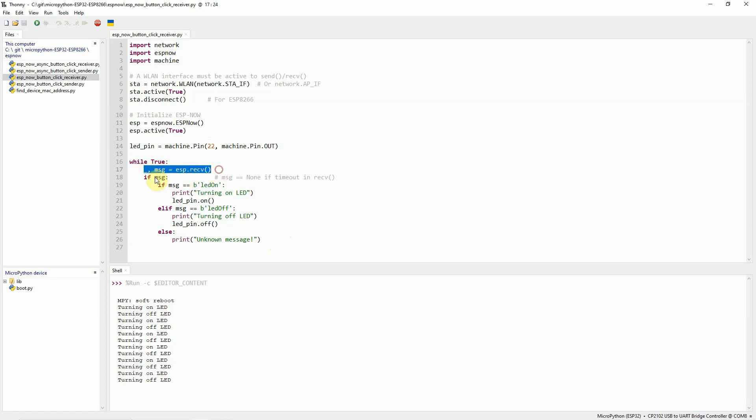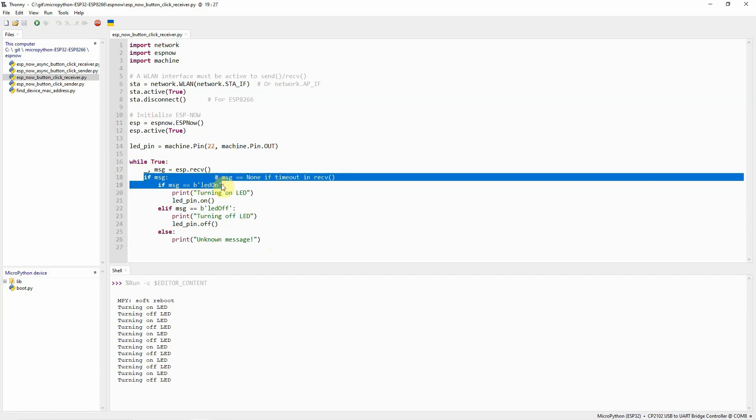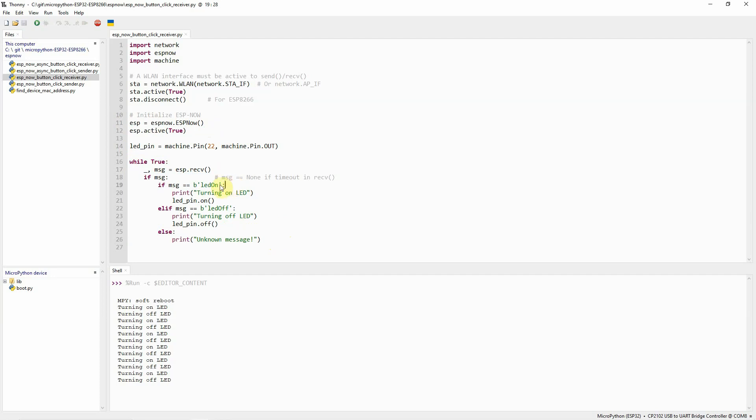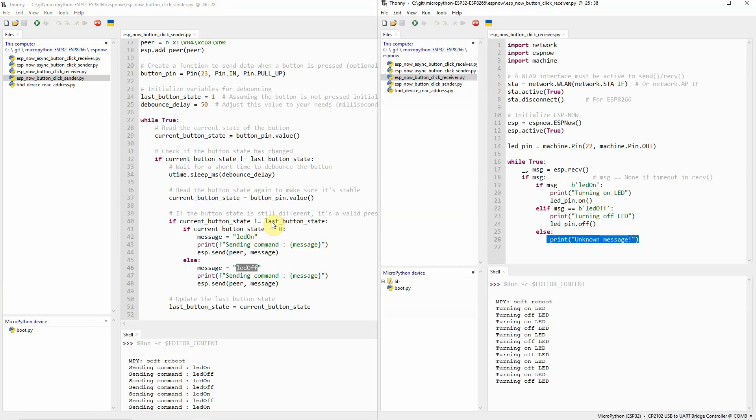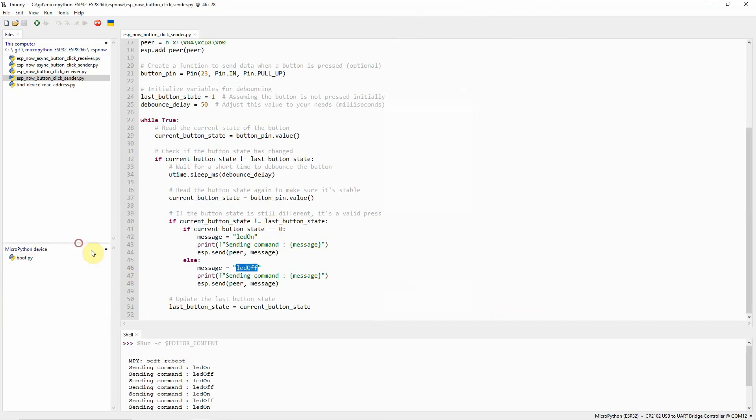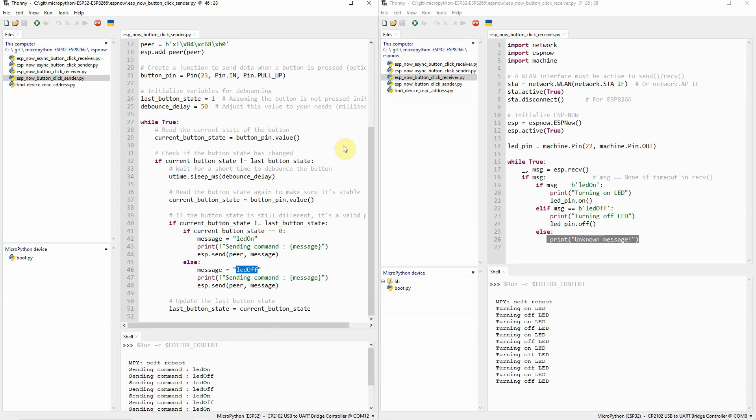We have a loop in here that continually listens for any messages coming from our ESP-Now. Once a message is received, we just need to parse. The parsing is we just need to check if it is LED on. If it's on, then we just turn on the LED using the GPIO pins. Or, LED pin off. If it's not recognized, then we just print an unknown message. Basically, that's really how easy it is to use ESP-Now in your MicroPython project.